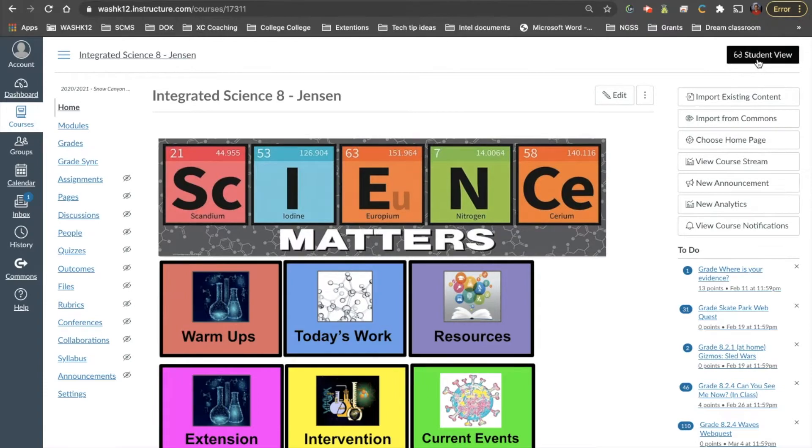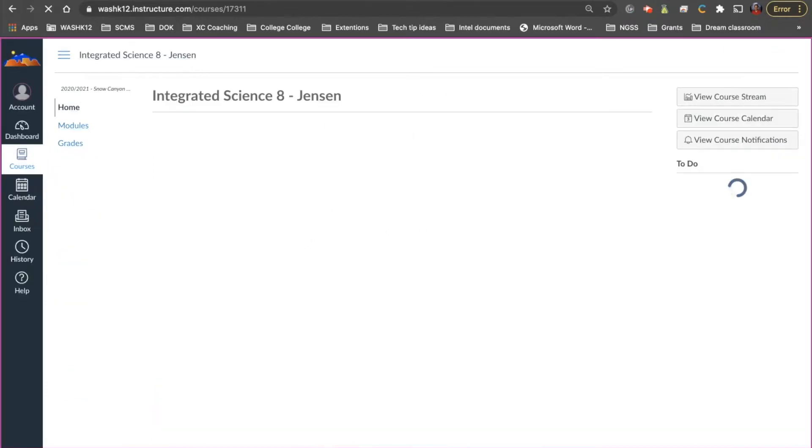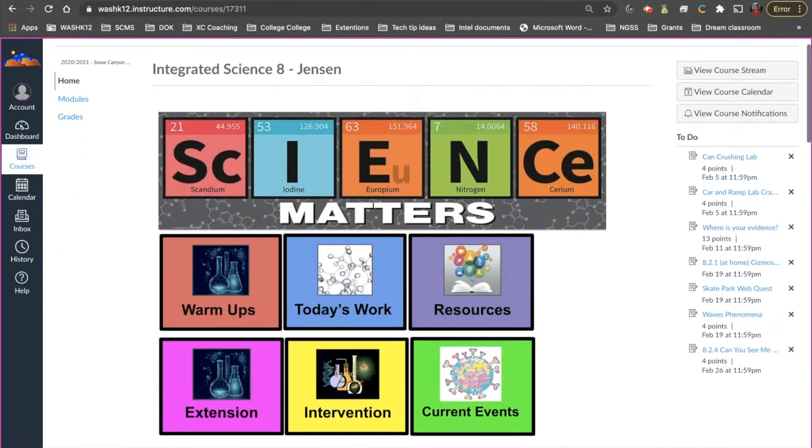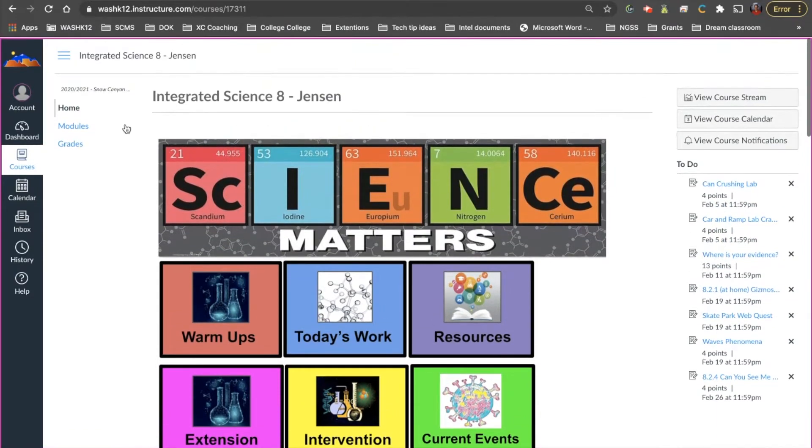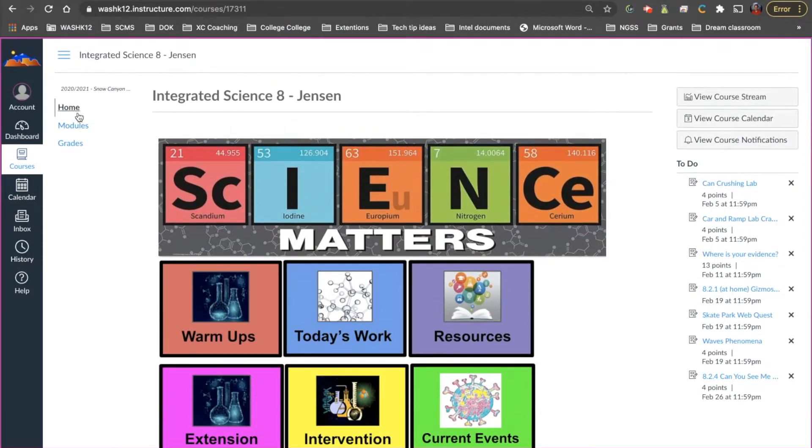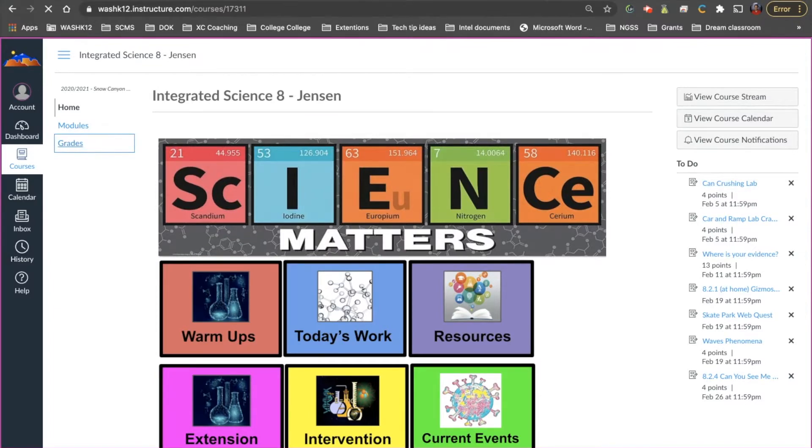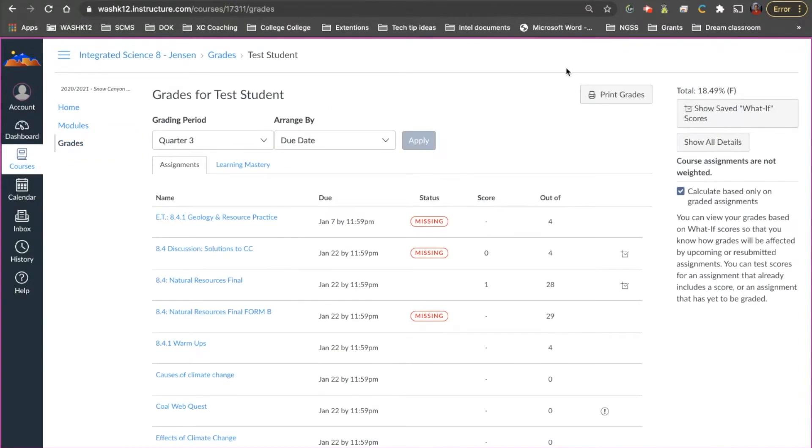So if I was to go into student view here, now again my course is set up a little bit different. This is my home screen. On the left-hand side here I have three different options for students. I want to make it as simple as possible. So if a student was to click on grades, they would see this page. So now again I'm under my test student. This is a good example here.